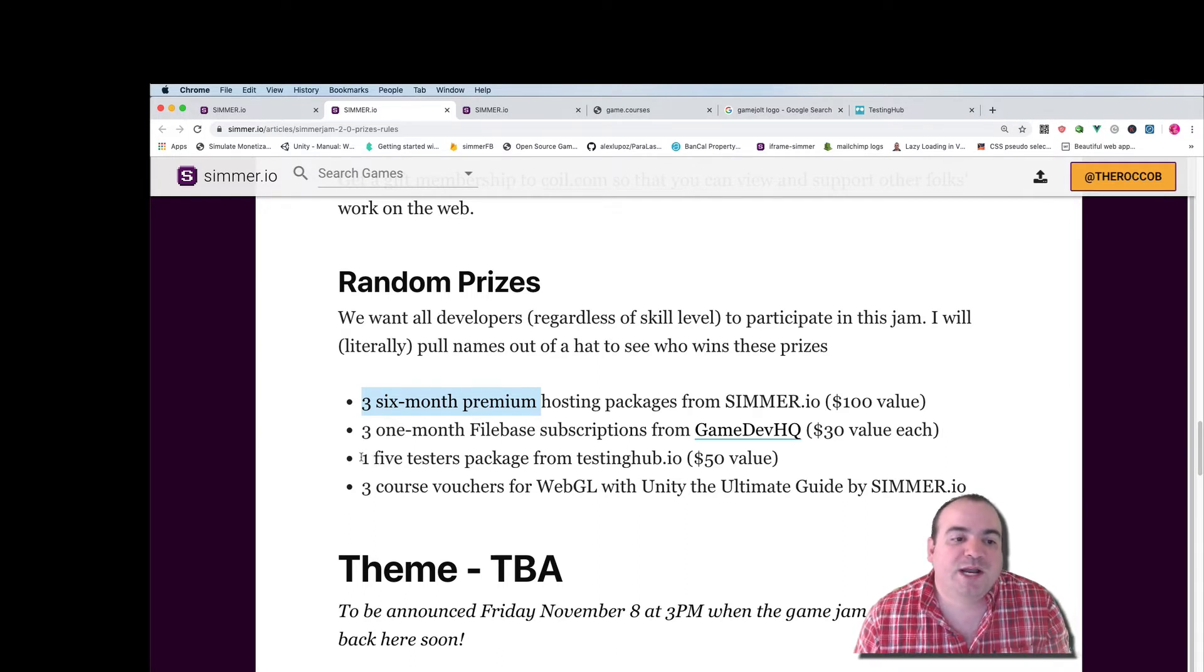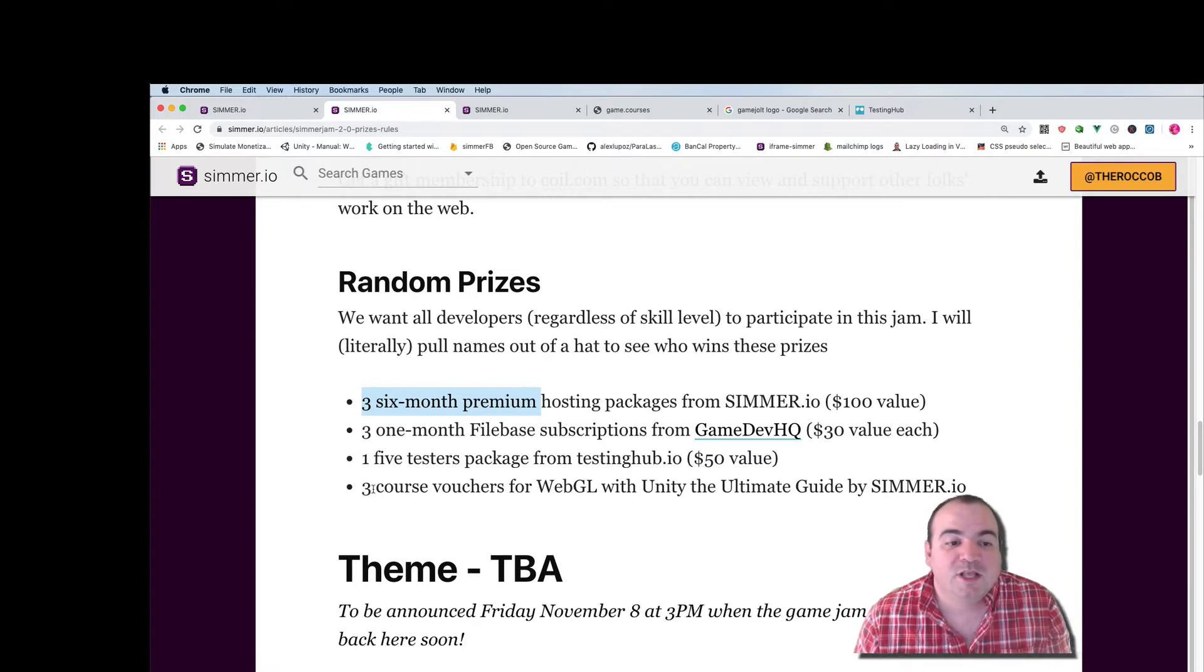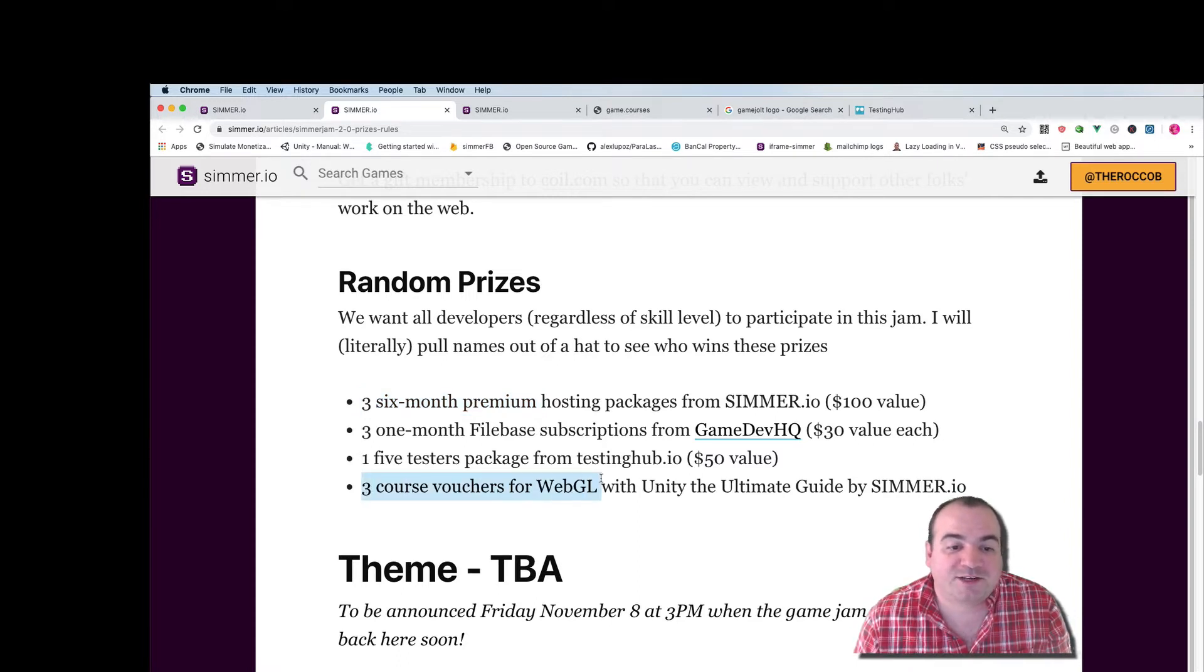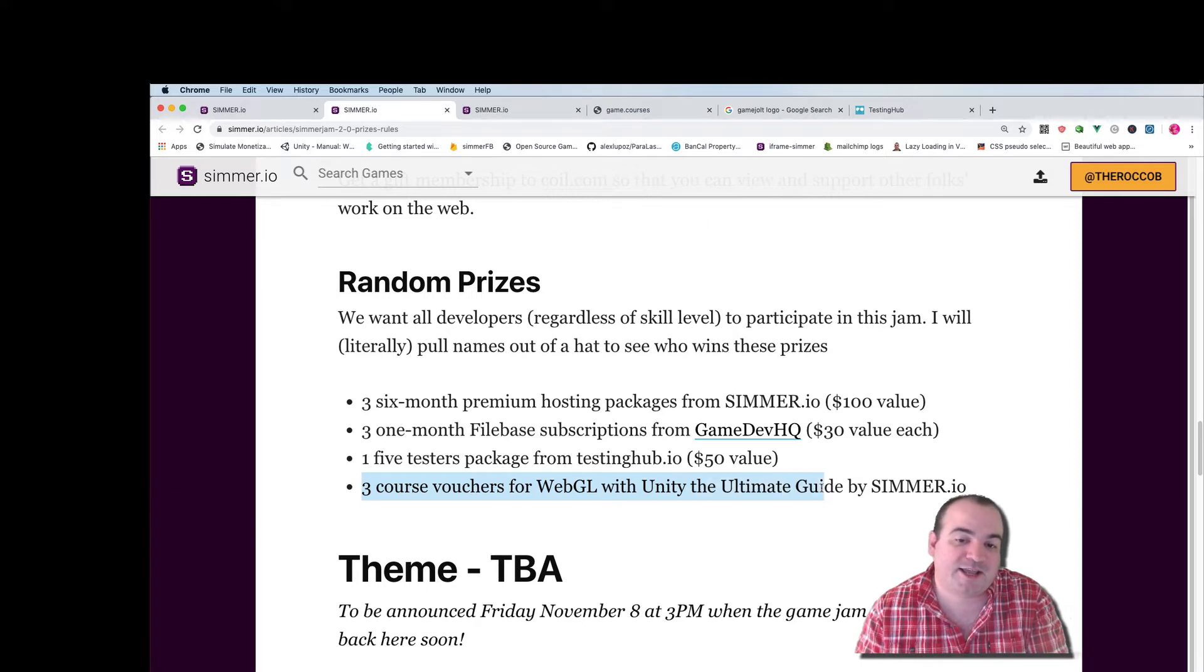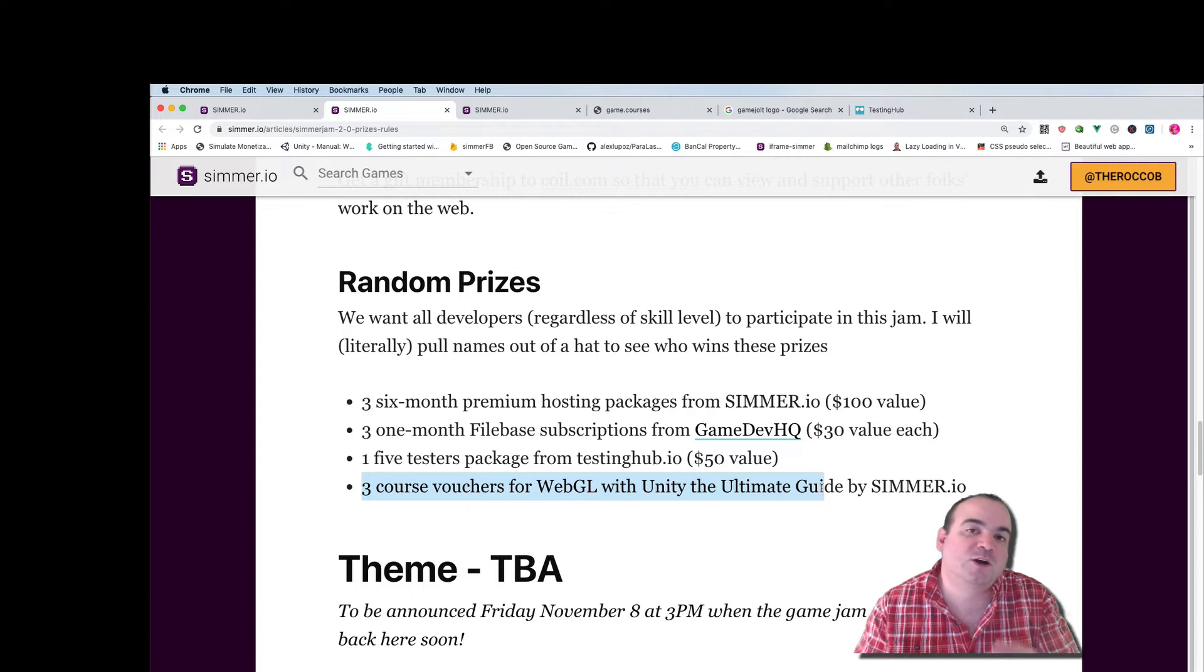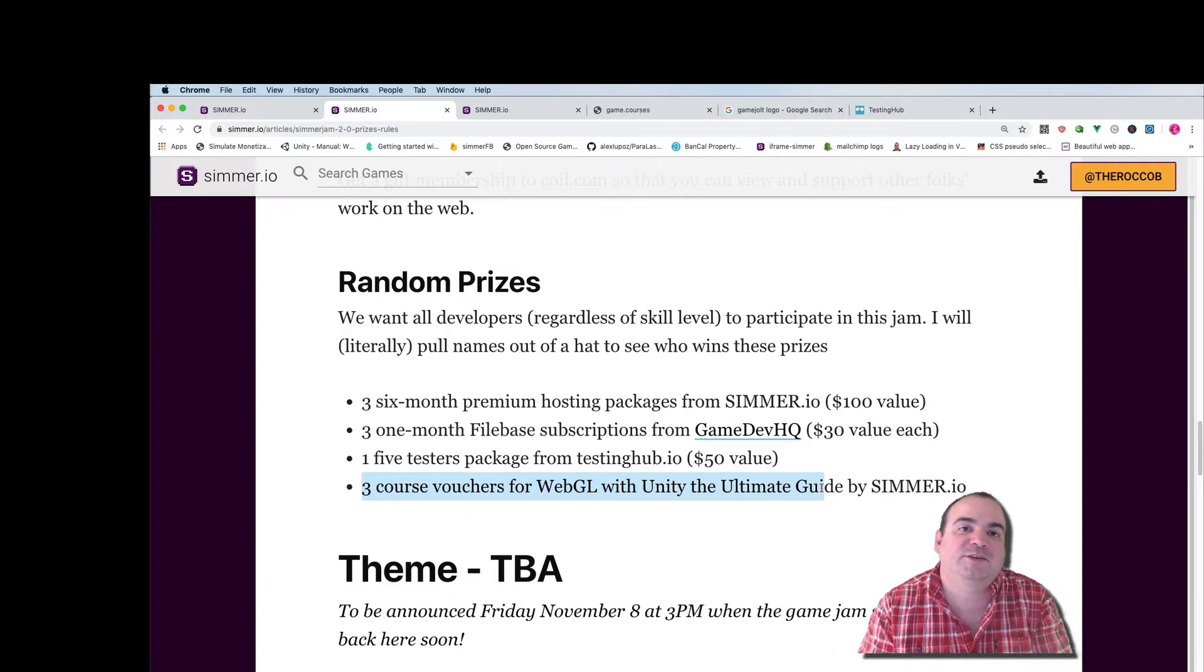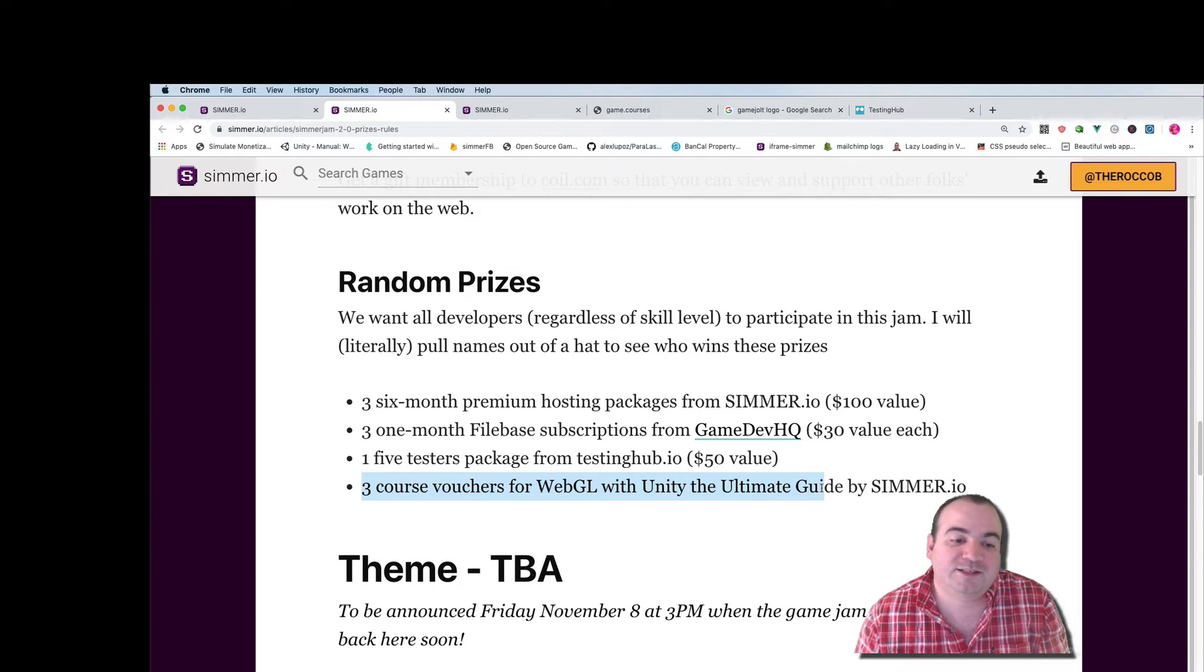We're gonna also give away one five testers package from testinghub.io and we're gonna give away three course vouchers for WebGL with Unity the Ultimate Guide by Simmer.io. This is a course that I've actually created and it goes through the ins and outs of everything you need to do to have a really successful WebGL game.